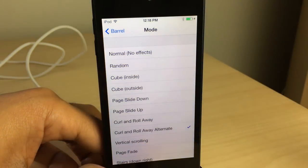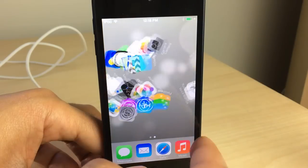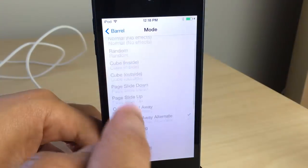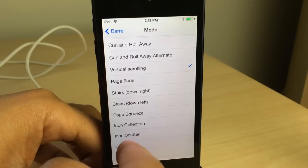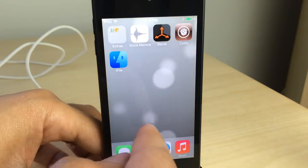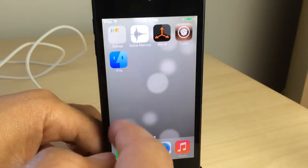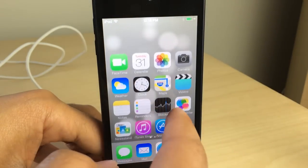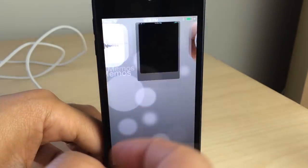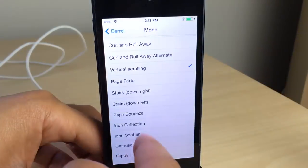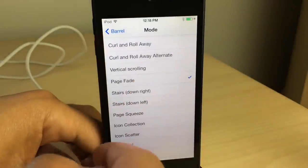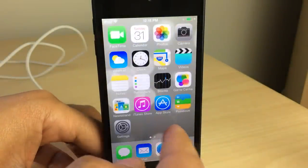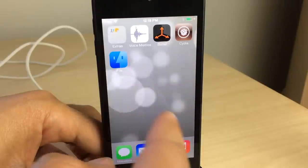Let's try curl and roll away alternate — just subtly different. Then there's vertical scrolling, and that one's cool — actually one of my favorites. If you watched the last Barrel video I did, I probably said I didn't like that one, so I tend to change my mind each time I try this tweak, but it's awesome.